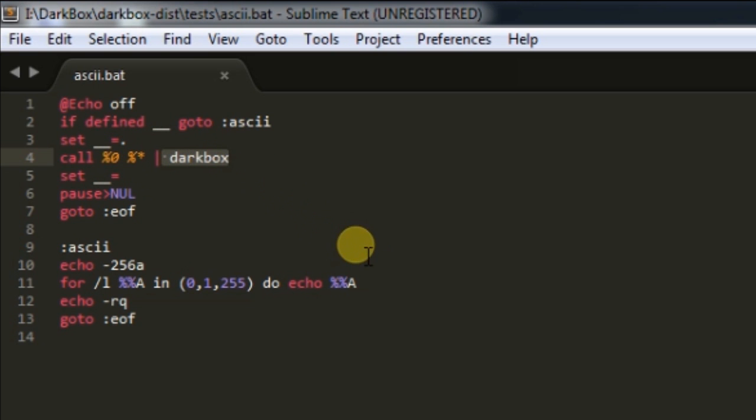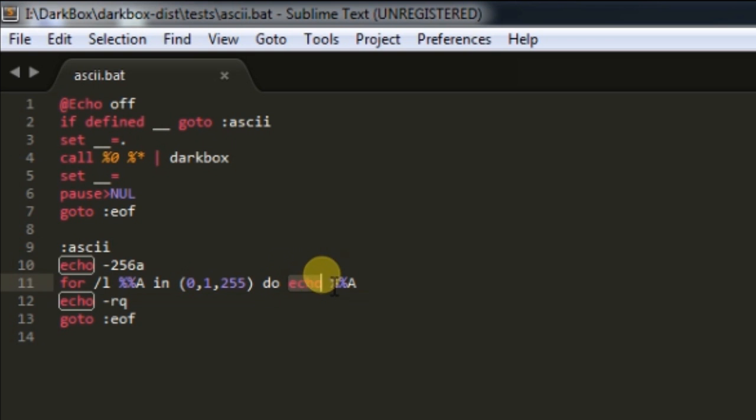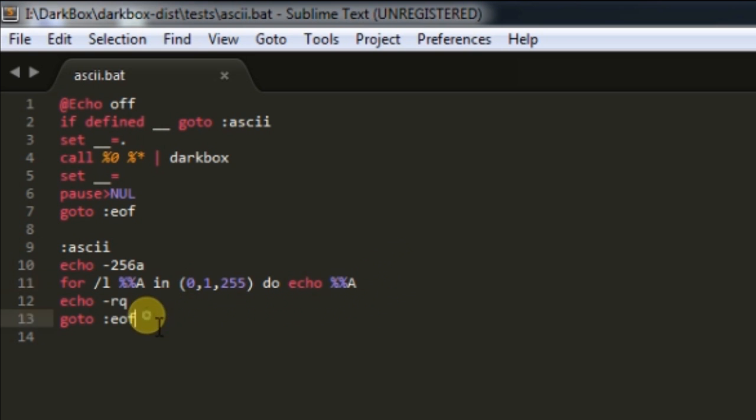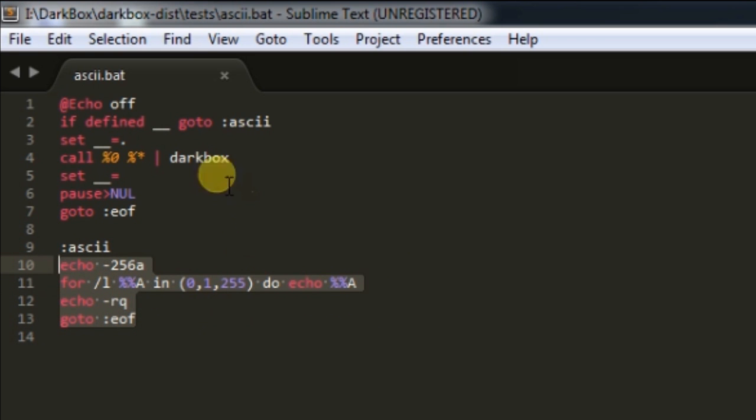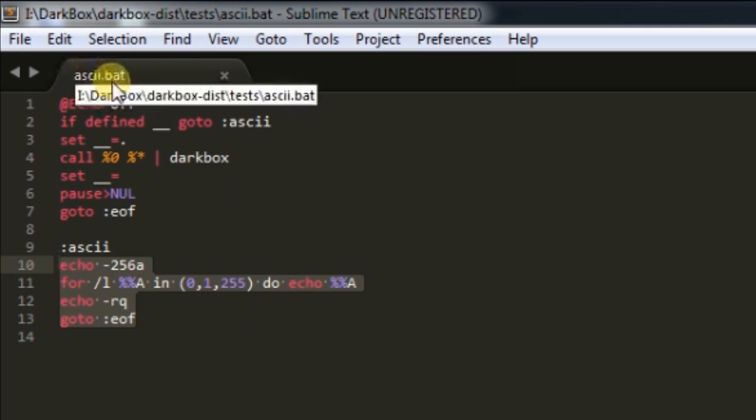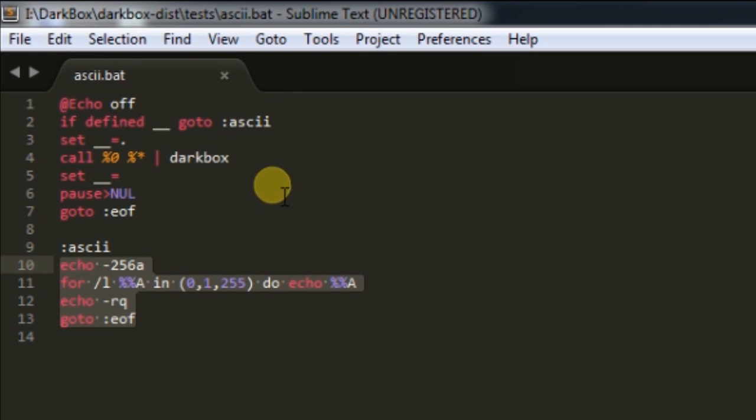For example, we are analyzing the sky.bat file provided by T Snake. The Darkbox is created by T Snake and he has provided some test files.